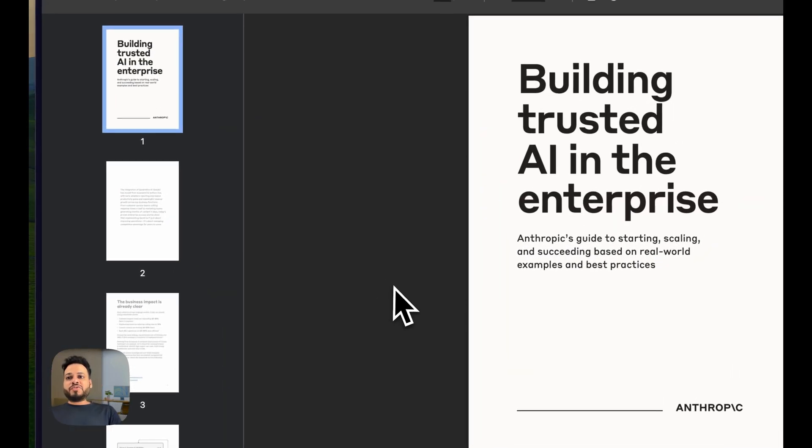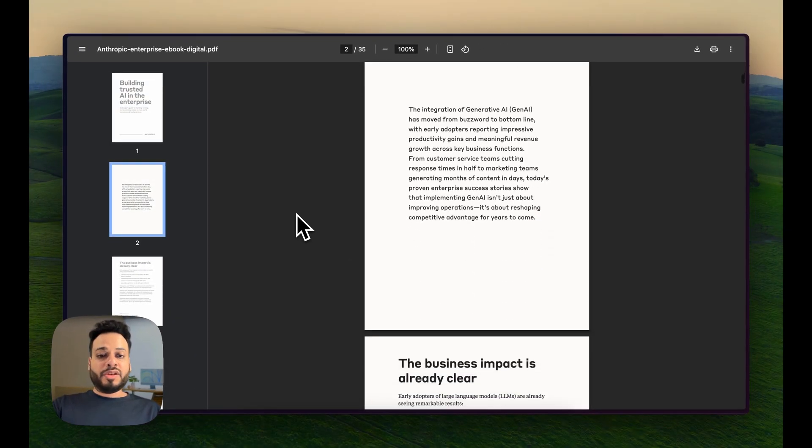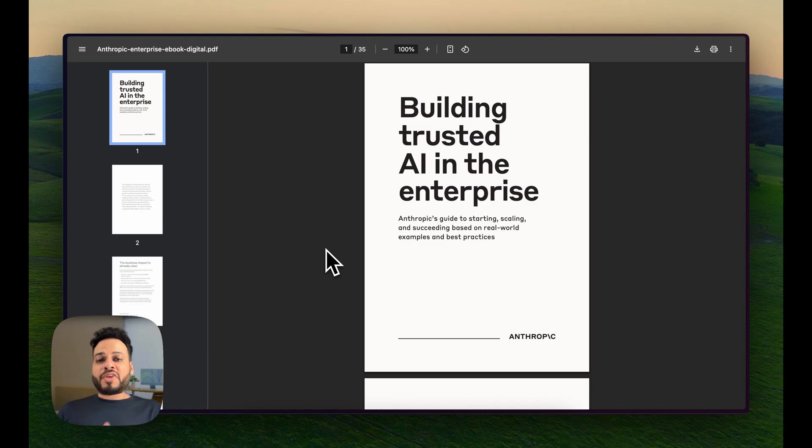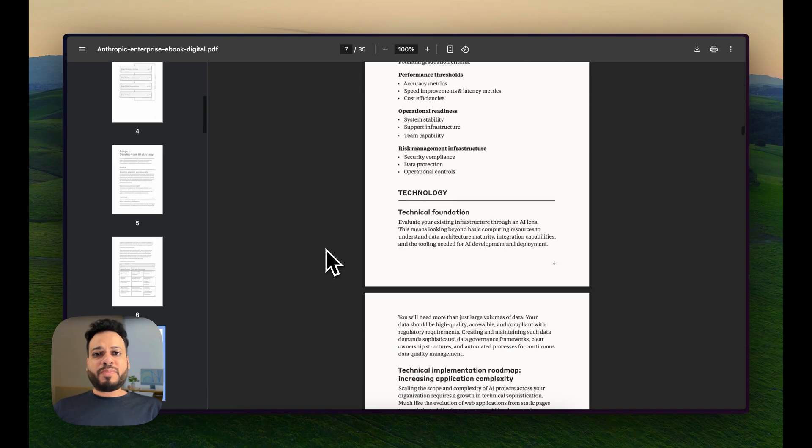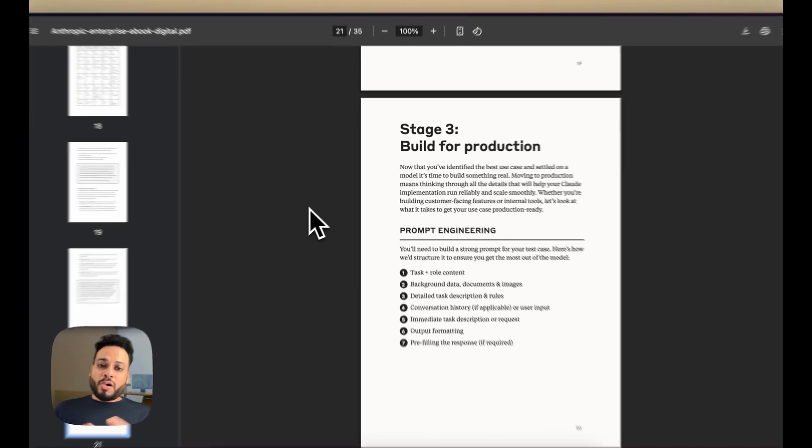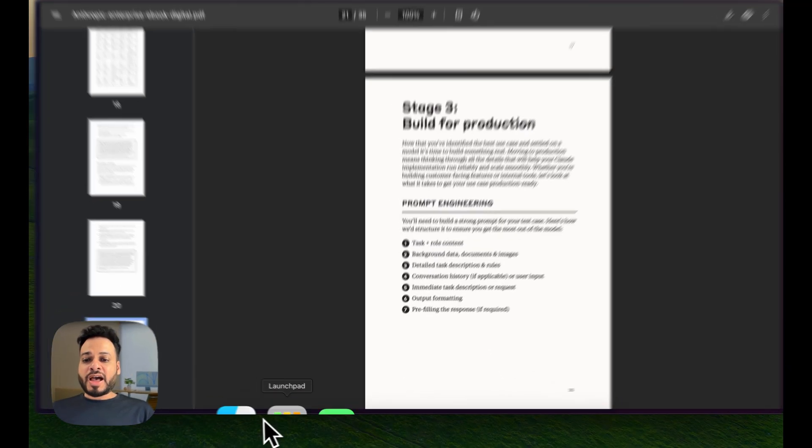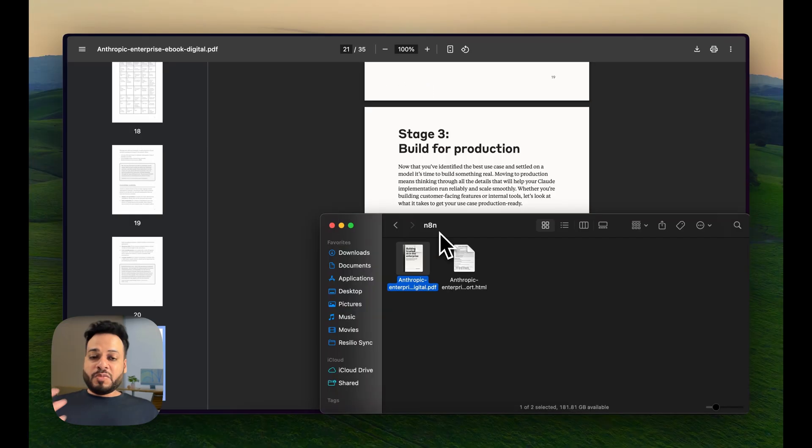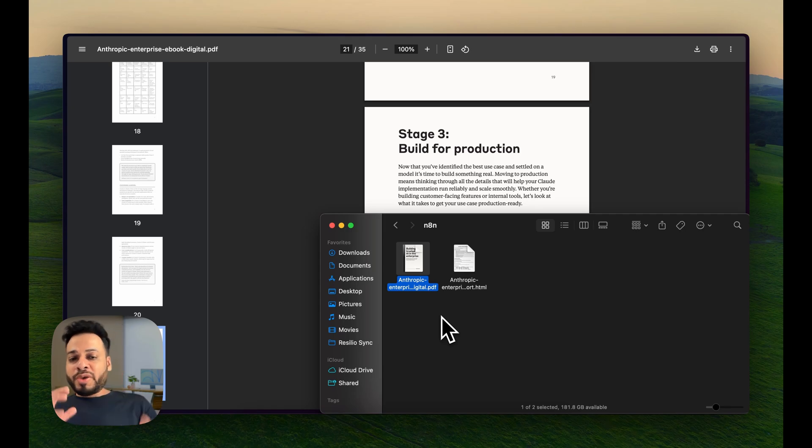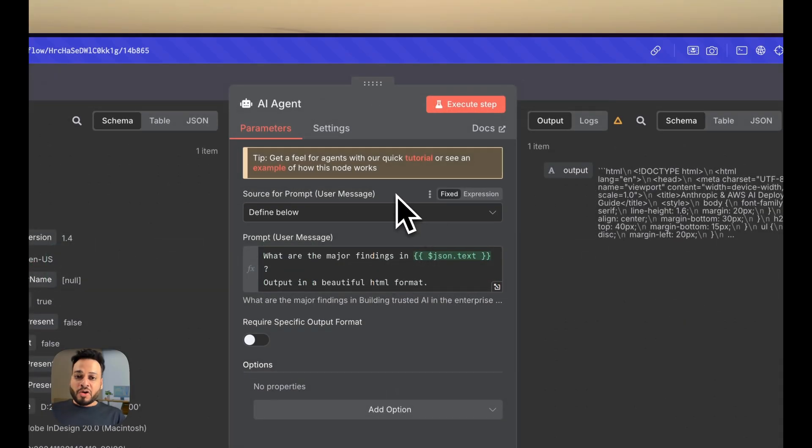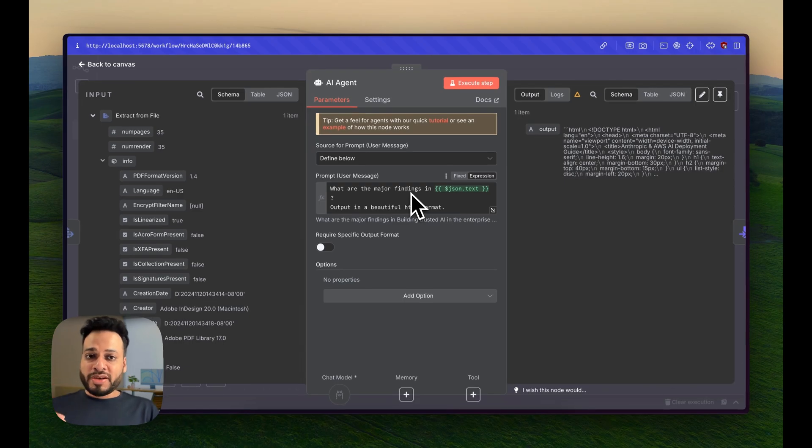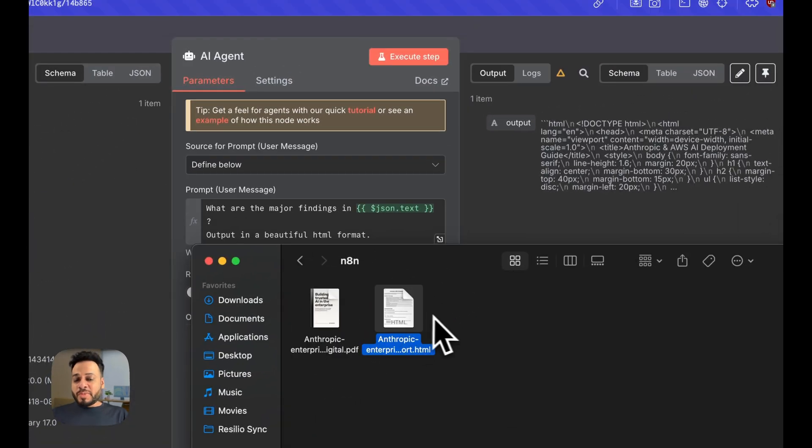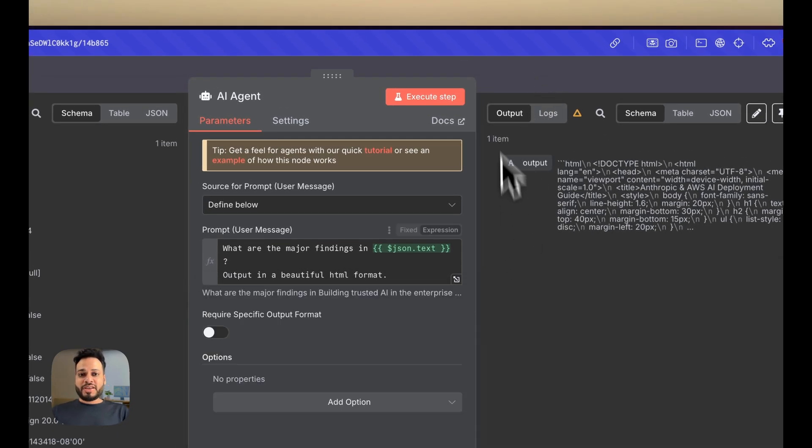Let me show you this automation in its full glory. For this, I've chosen this Anthropic ebook which is available on Anthropic's blog. This tells you how to build trusted AI in enterprise environments, and this is a 35-page PDF. All they need to do with my automation is just have a folder and dump these PDF documents one by one, and my automation will run in the background. It will figure out all the major findings and create a beautiful HTML file as a result. Let me show you how it functions in real time.